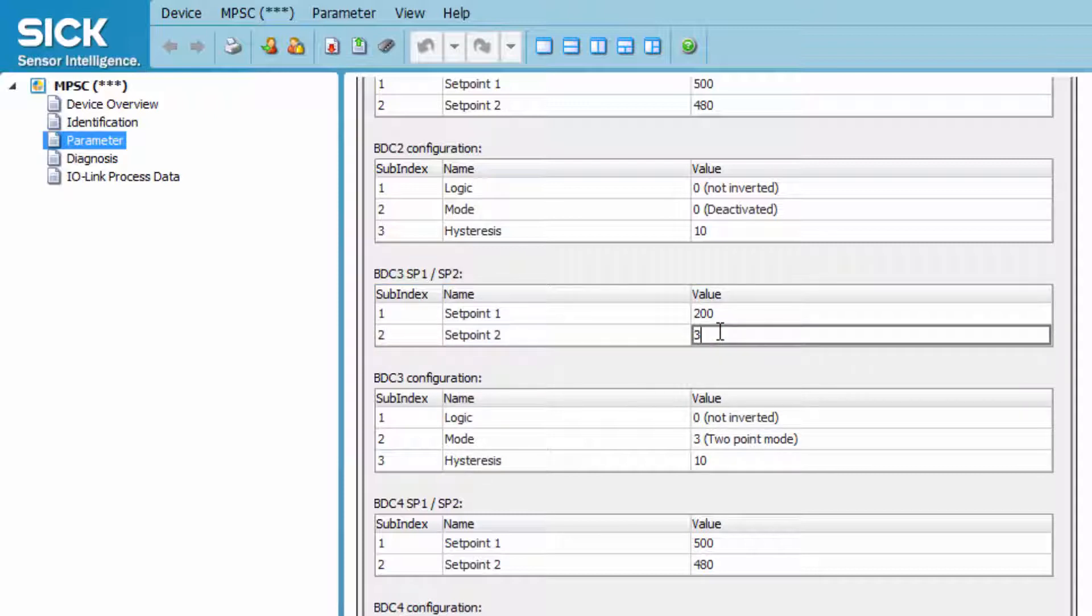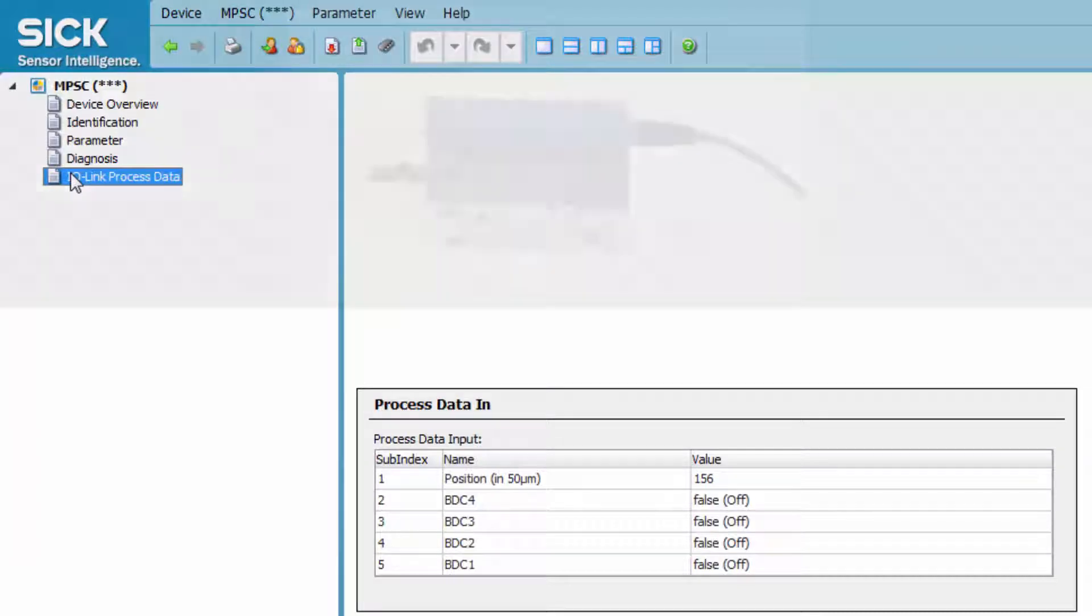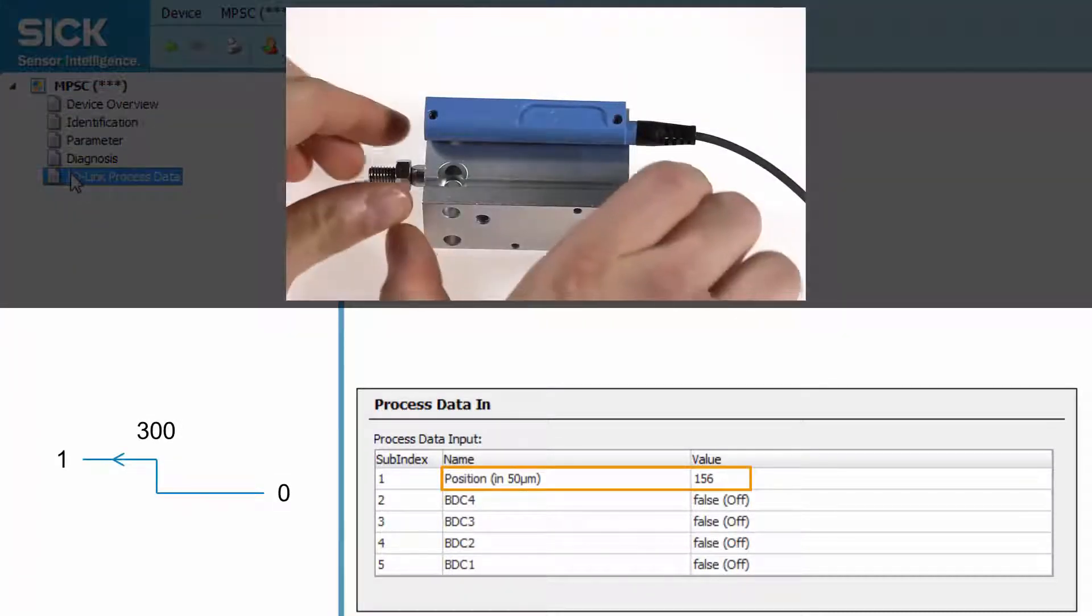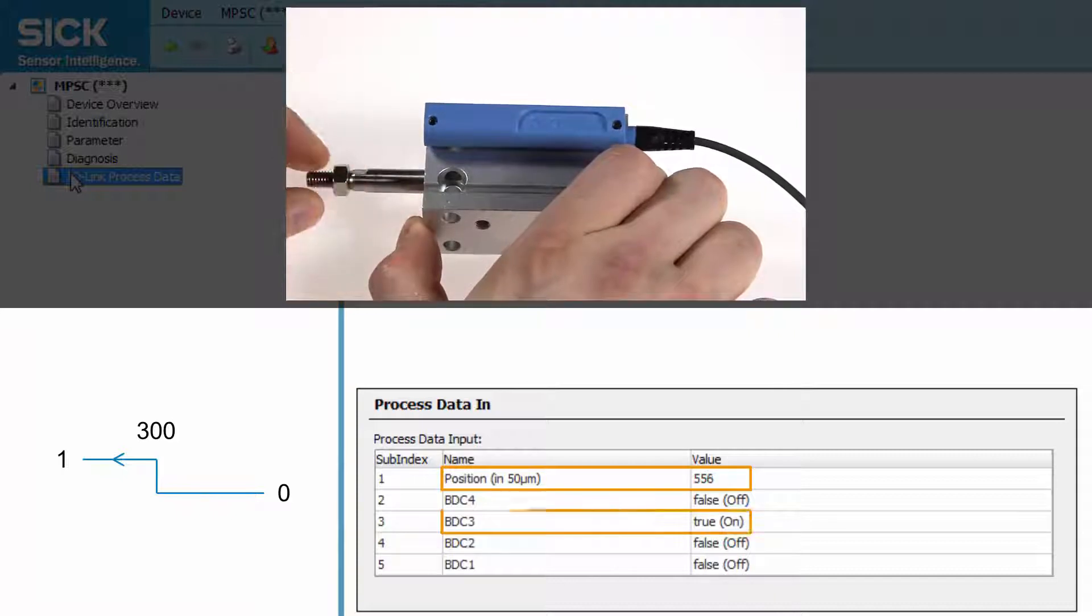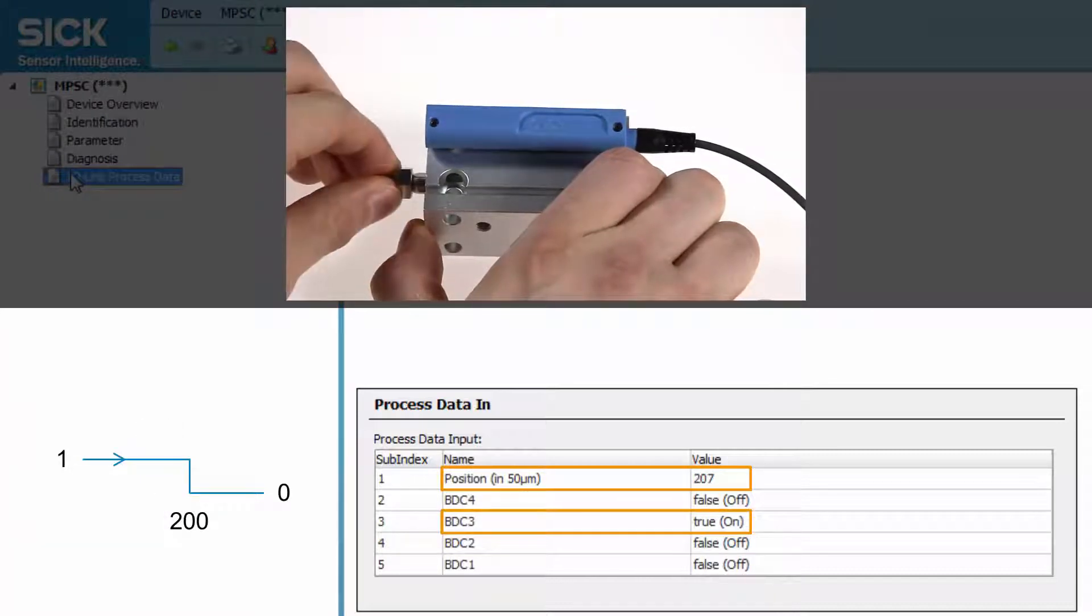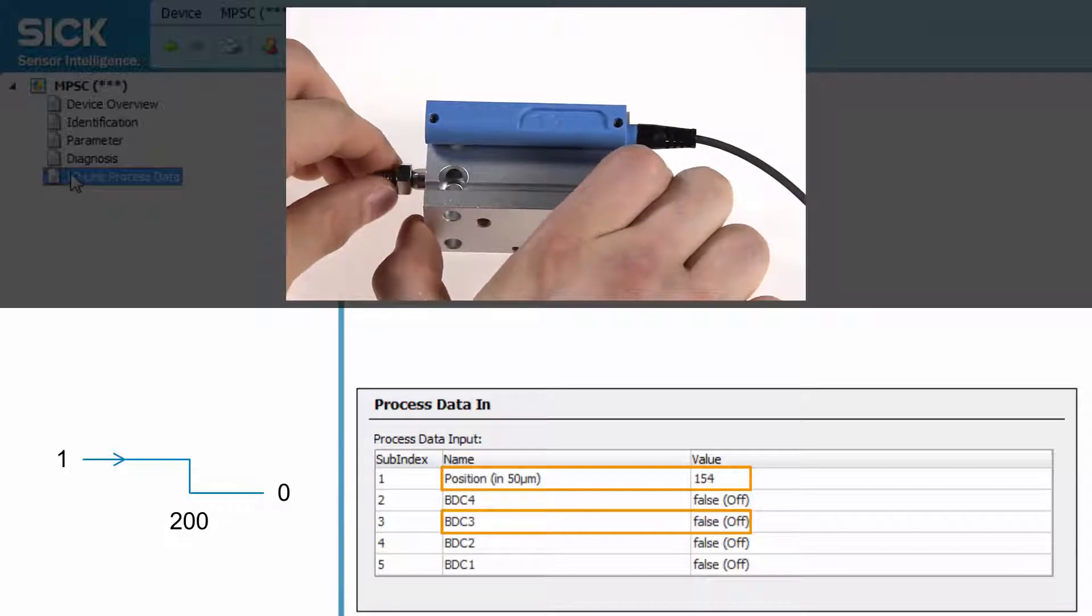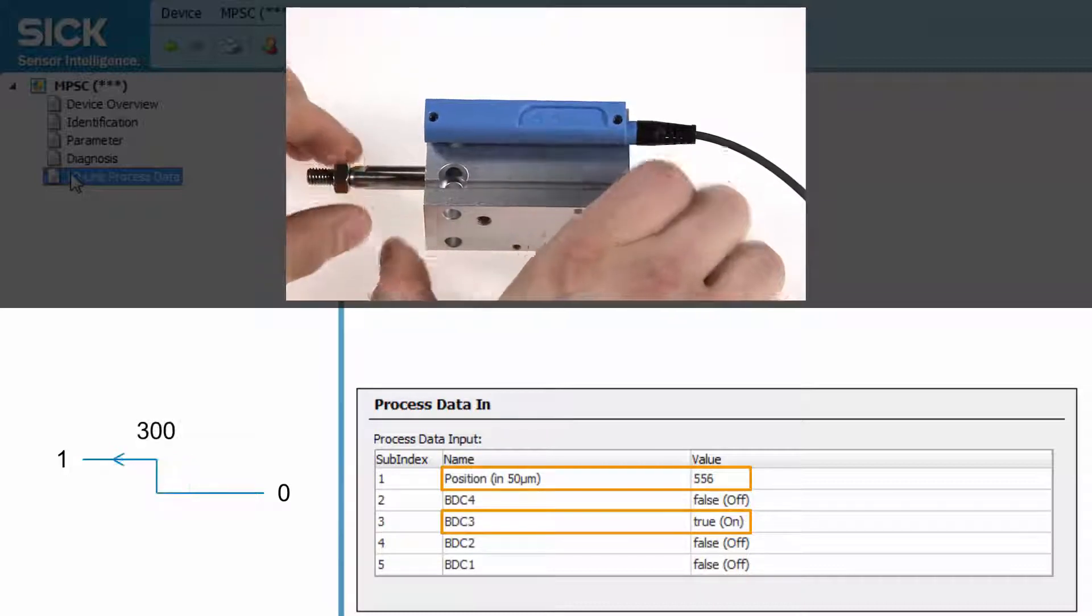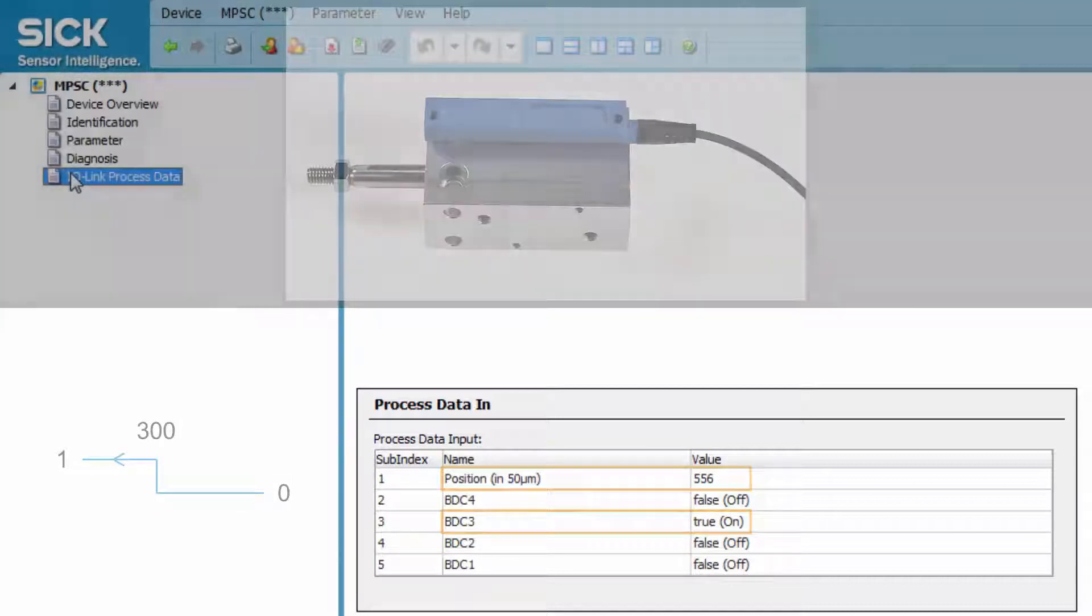The behavior of the output can be monitored by clicking on IO-Link process data and then observing the values of BDC3. As soon as the position is above 300, the value changes to true. It stays true until it falls below 200. The LED on the sensor represents BDC1, so no change for BDC3 is visible.